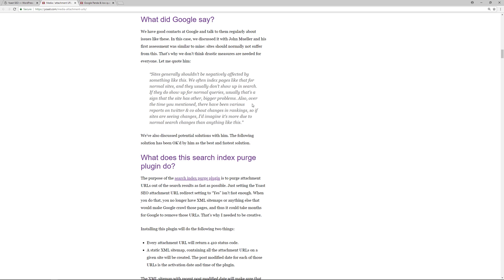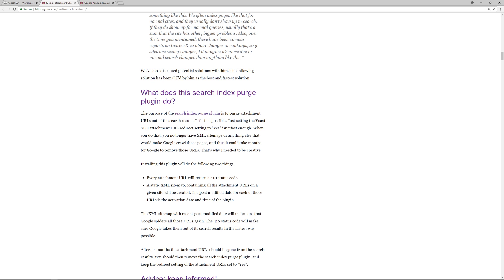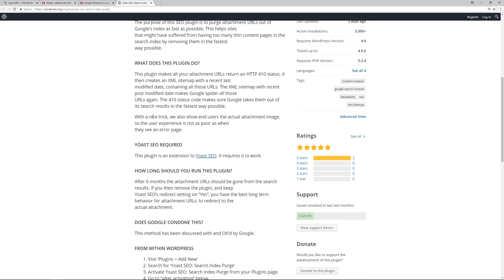But in their conversation, obviously the team behind Yoast SEO wanted to make sure they can find a way to make sure that people can regain their search engine rankings and send a signal to Google that those pages or those URLs should not be indexed. So the development team over at Yoast SEO quickly put together a plugin, and it's the Yoast SEO Search Index Purge. The purpose of this is because even when you do log into your website and you take care of the settings properly, it can take months before Google will actually take those URLs and remove them from the index. So with this plugin here, this helps to expedite the issue.